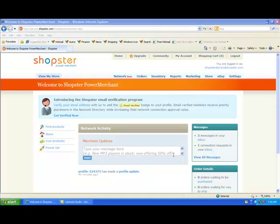Hi, it's Suzanne from the Shopster marketing team again, and in this video I'm going to show you how to search for products in the virtual warehouse, connect with merchants whose products you want to sell, and then add those products to your own personal inventory within Shopster.